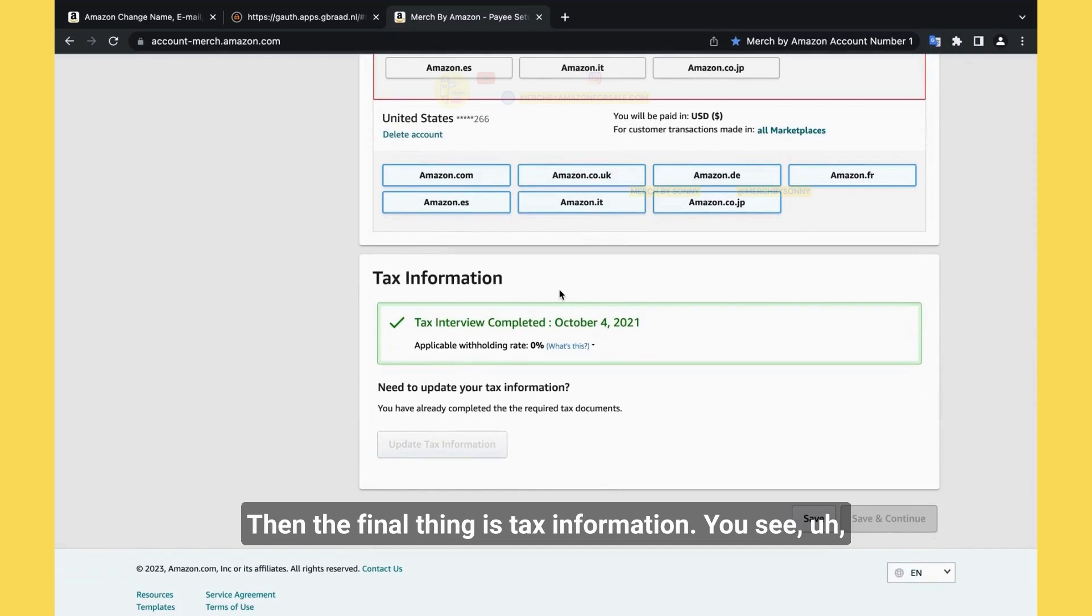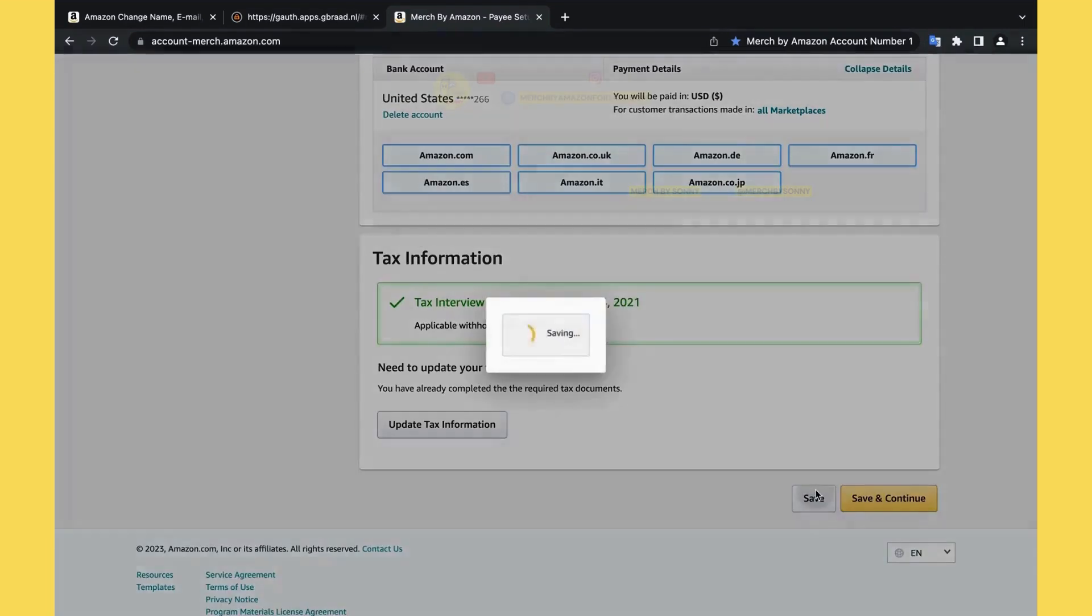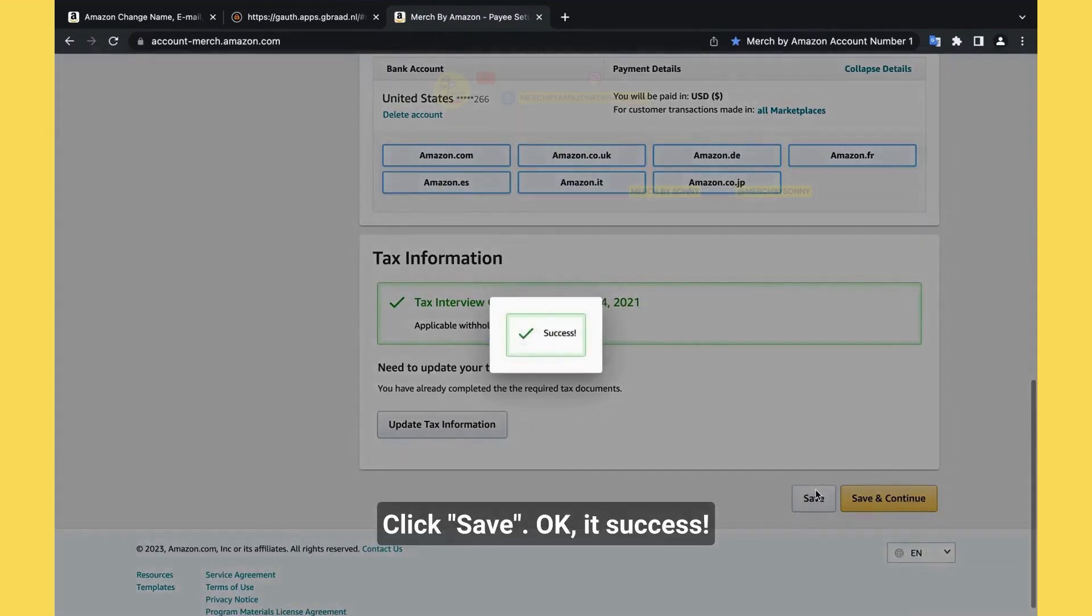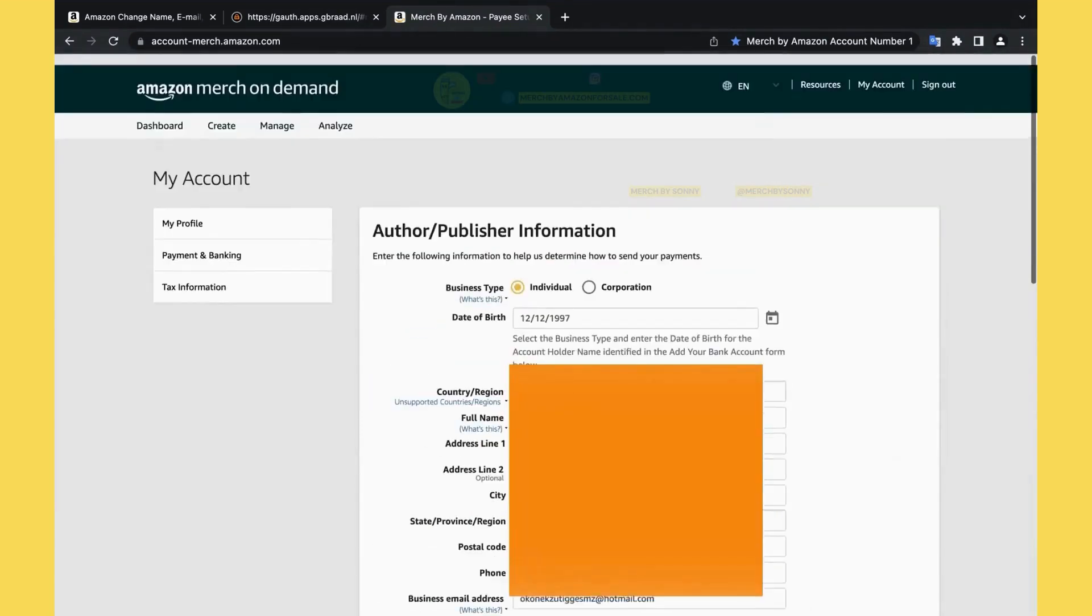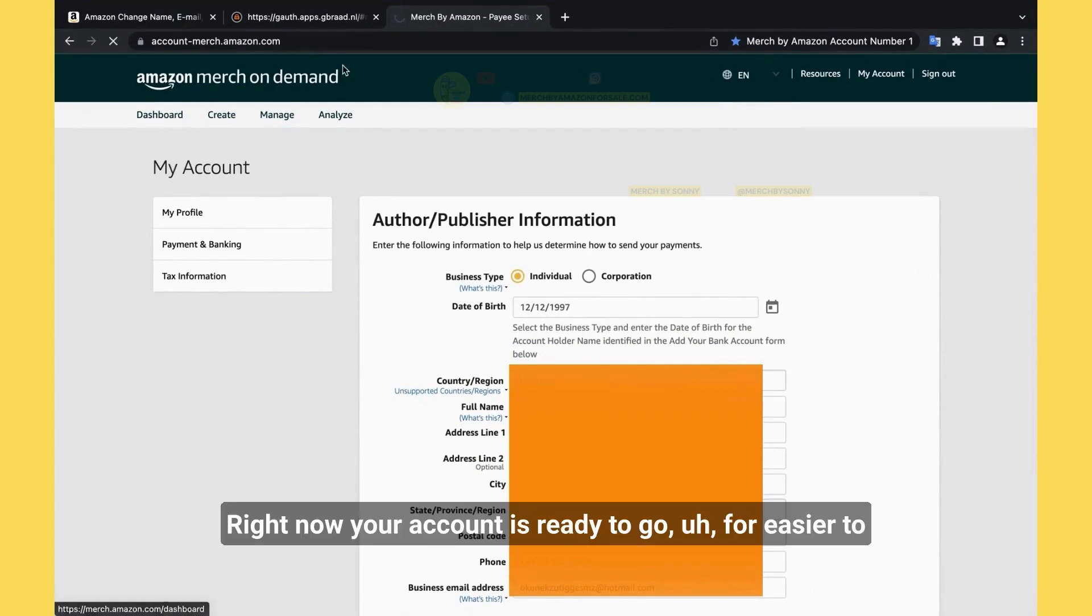And then the final thing is tax information. You see, an account of Sydney will be zero percent of tax. Save it again. This is it. So right now, your account is ready to go.